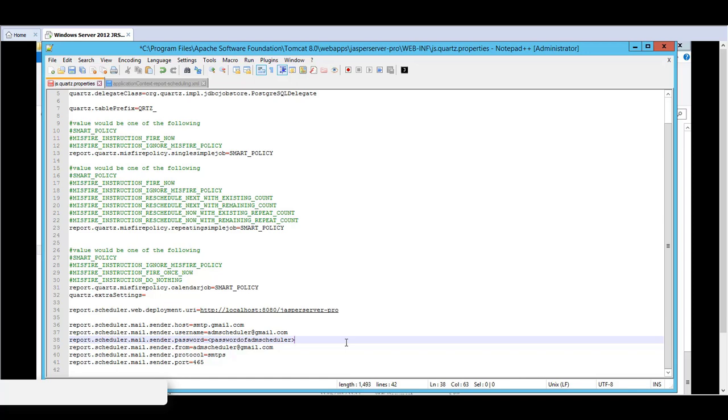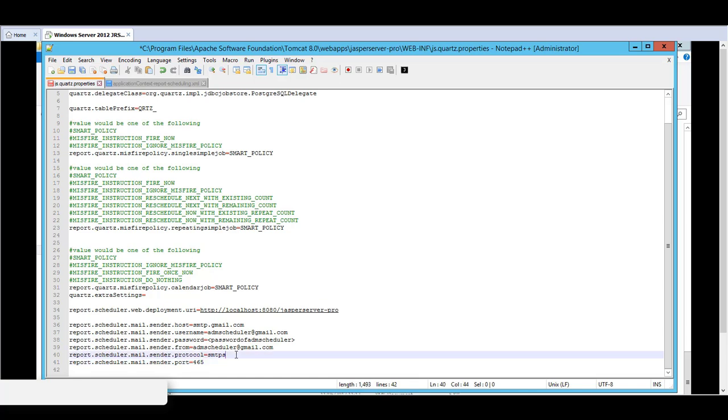as well as the sender's account, gmail account, username and password. I've also specified the protocol as SMTPS with a port of 465.